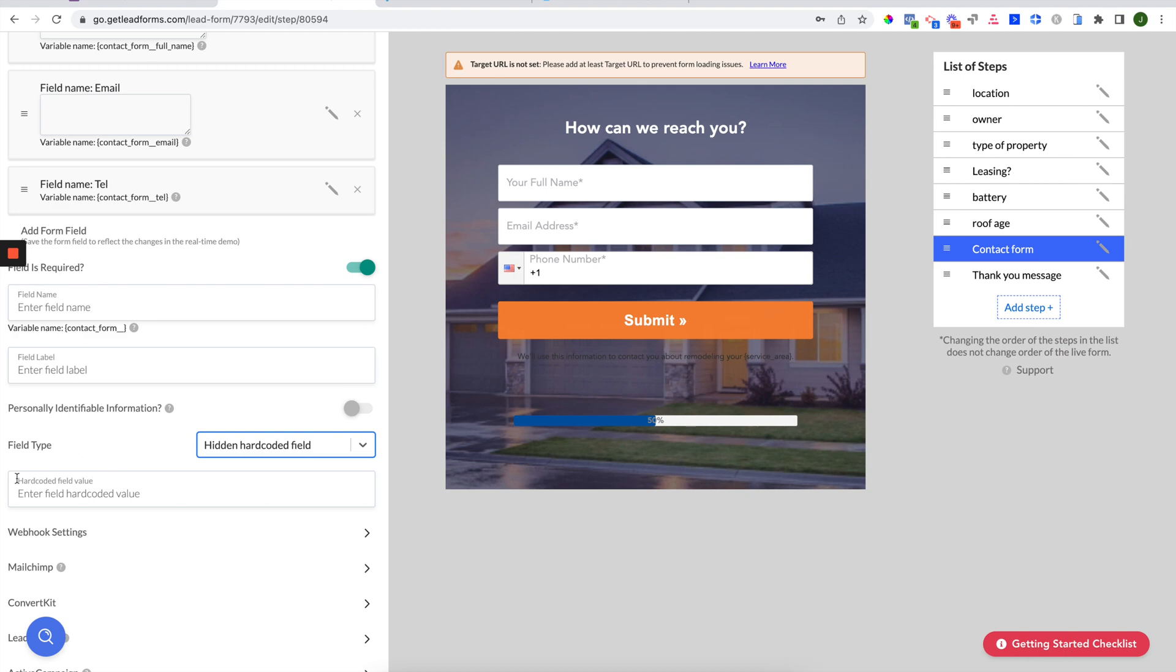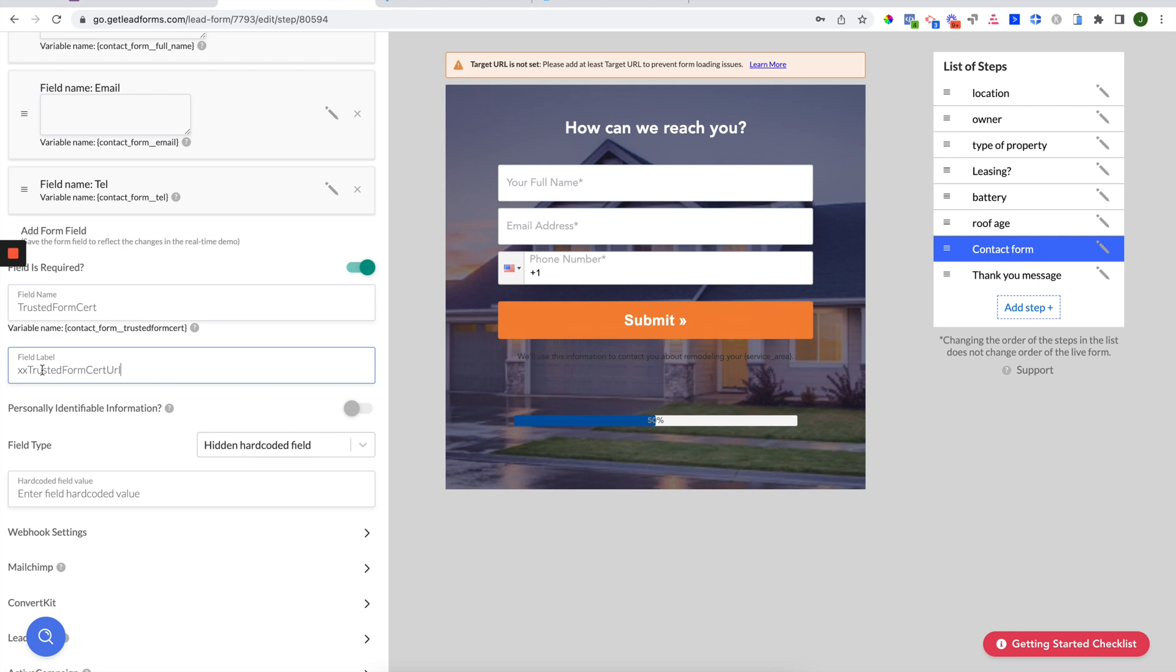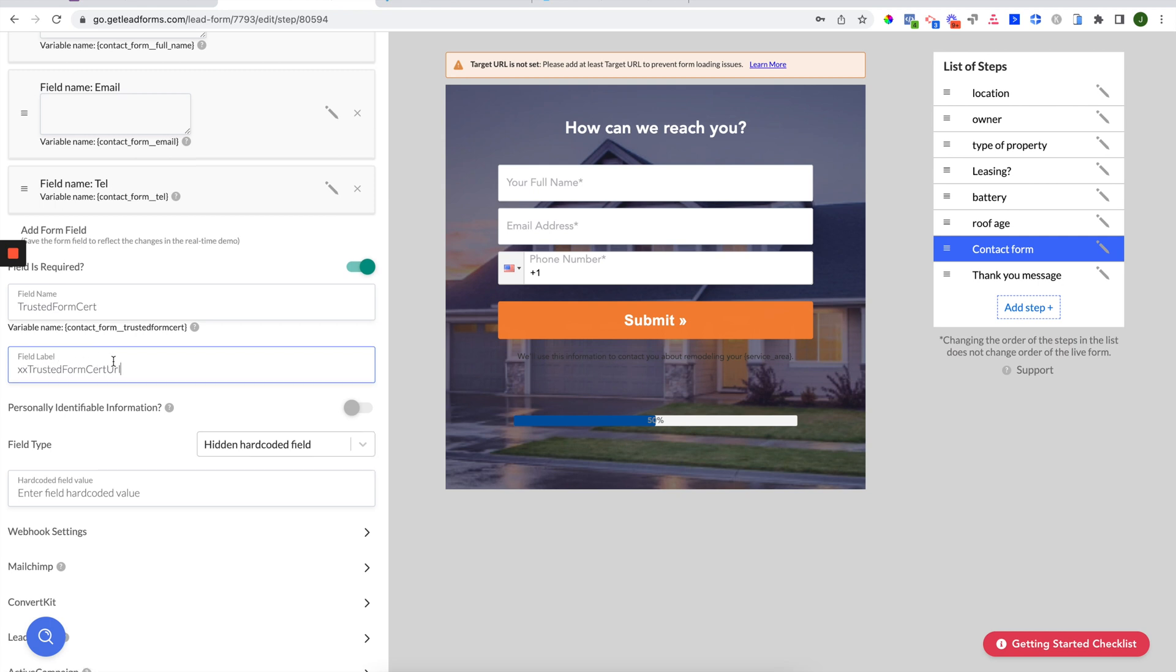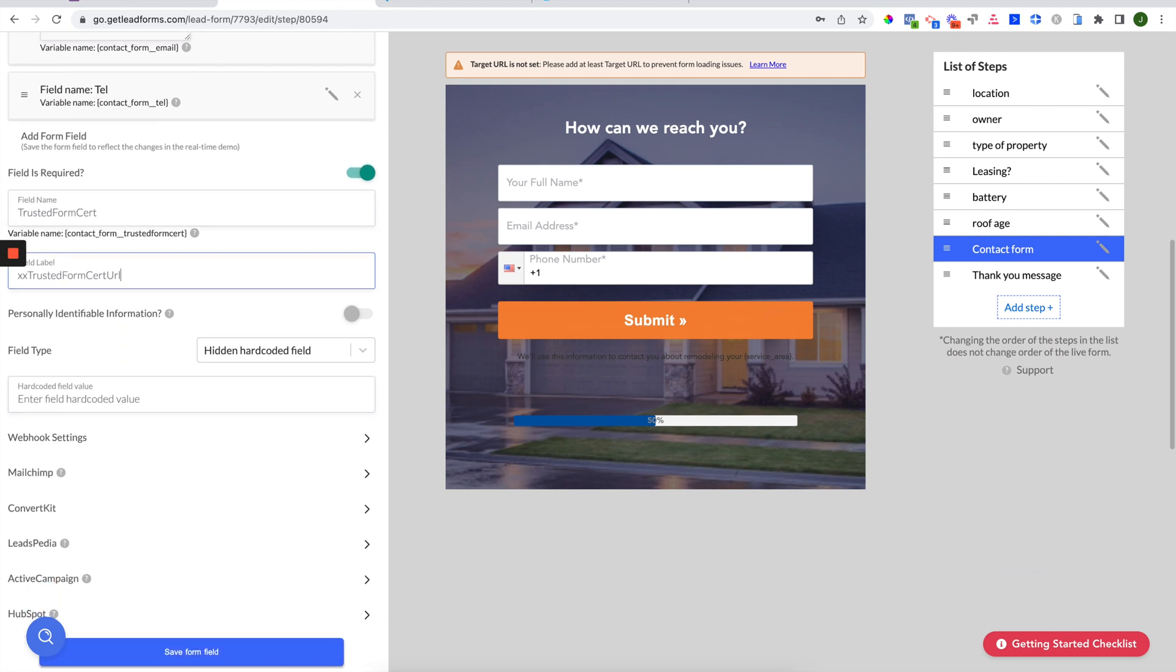Leave the value blank. Field name could be whatever you want it to be. In this case, we'll just call it trusted form cert. For the label, paste this in: xxTrustedFormCertURL. Click save here.